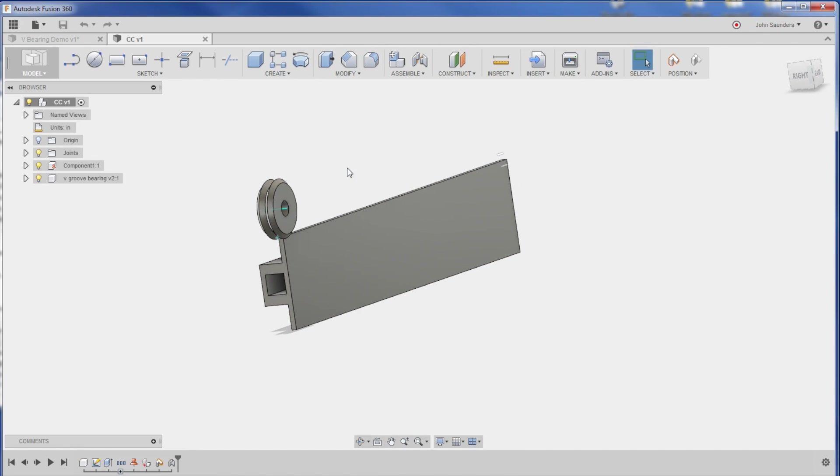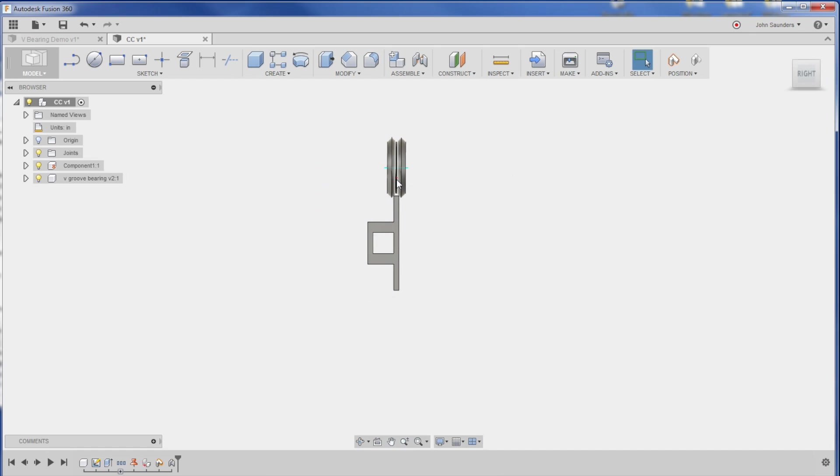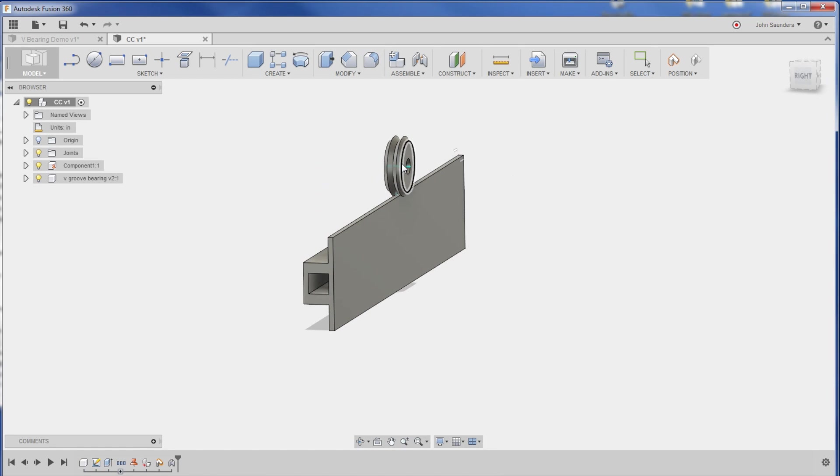Hi folks, how do we create a joint that will get that V-bearing to run properly along this track? Let's tackle that in today's Fusion Friday.